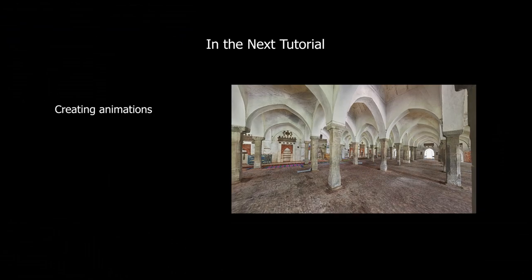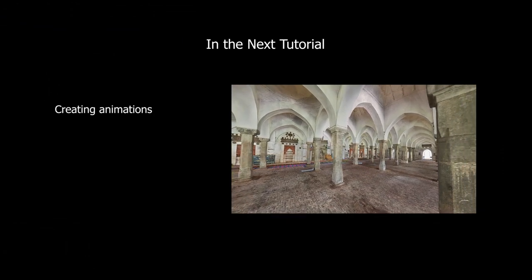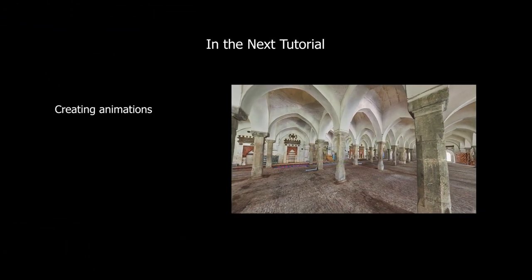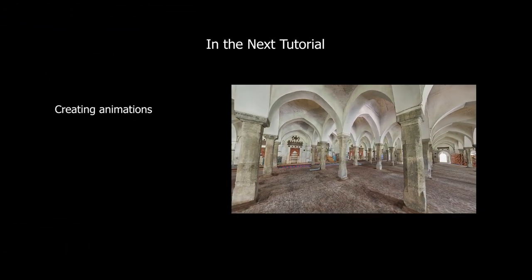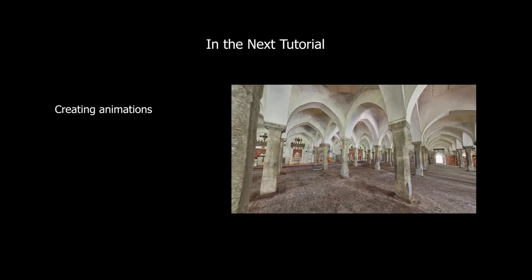In the next tutorial, we'll talk about creating animations from the animation model using Reality Capture.